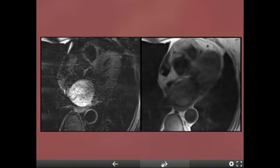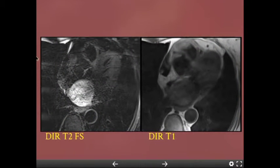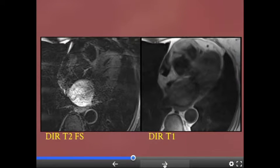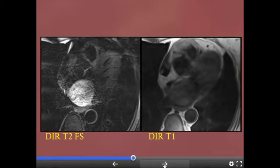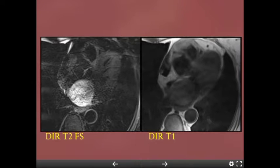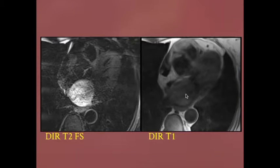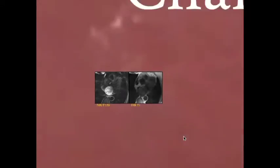Here's another mass: T1 and T2 sequences. This mass is bright on T2 — many masses are bright on T2. It's intermediate on T1. This is a huge left atrial mass — when thinking about left atrial masses, think myxoma. This is a big myxoma.